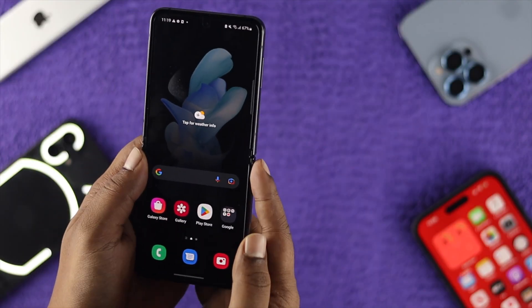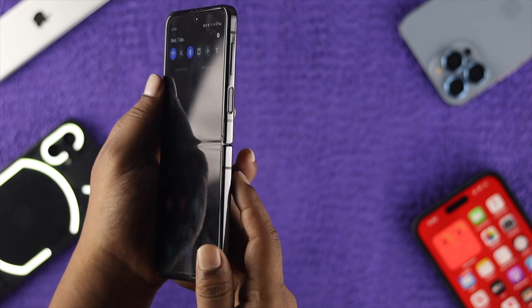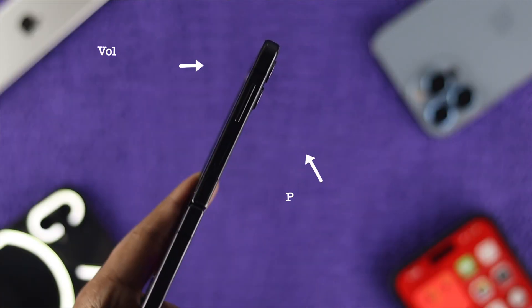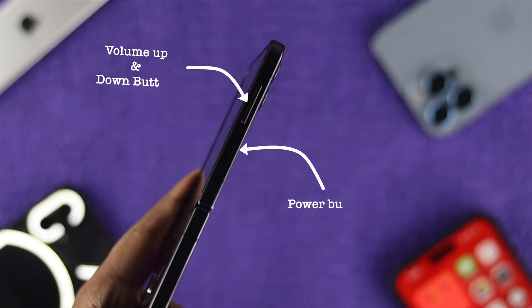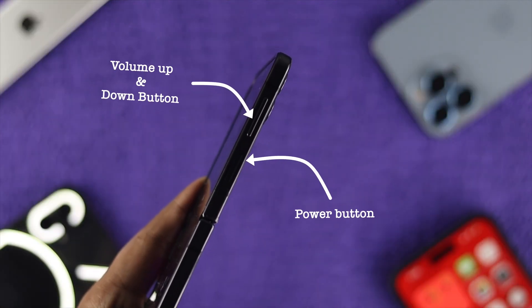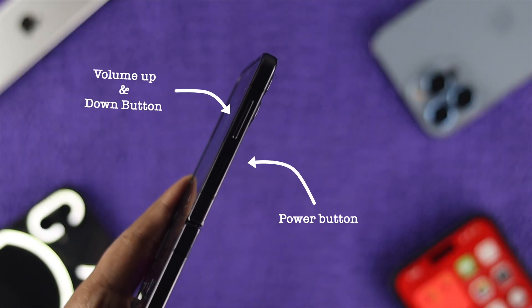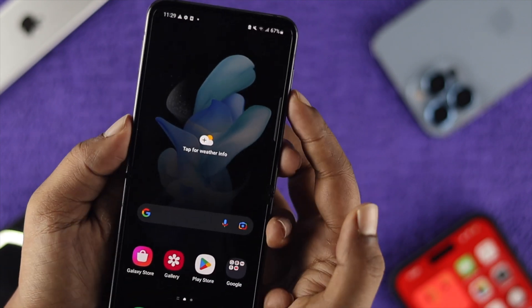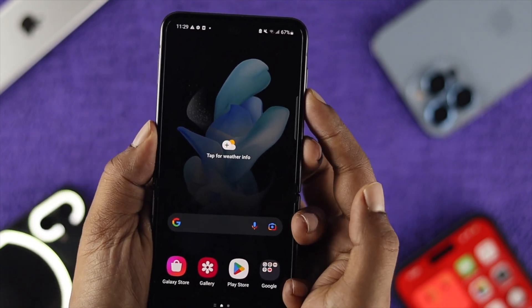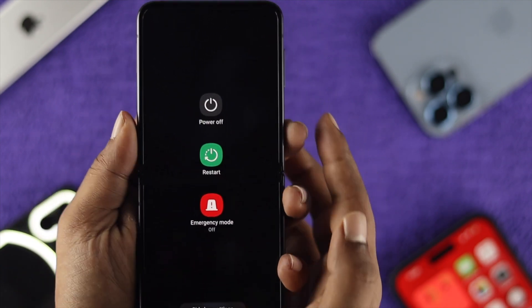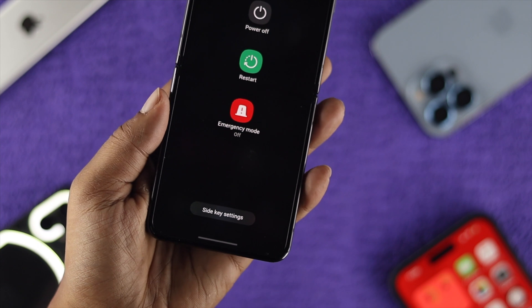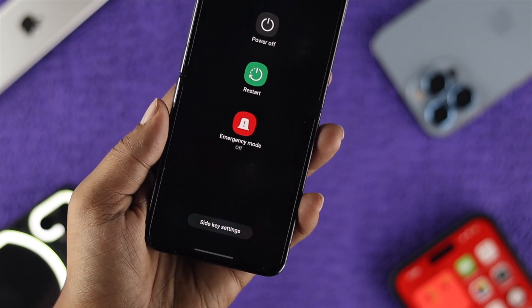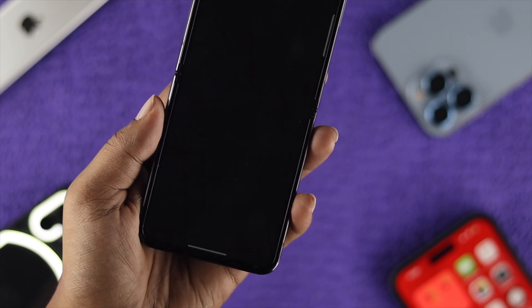Now, if you want to turn it off, all you have to do is just do all the little work. You will see the power button and the volume up and down buttons. All you've got to do is just press and hold the power button and the volume down button, and then you will see this option appear called Side Key Settings.